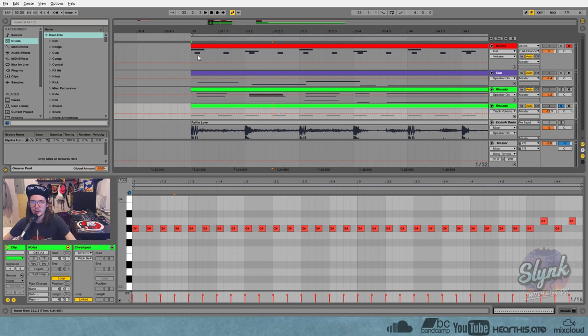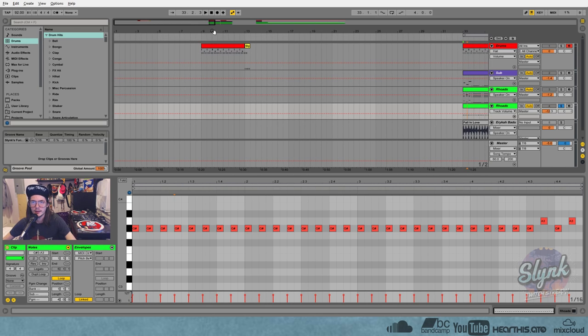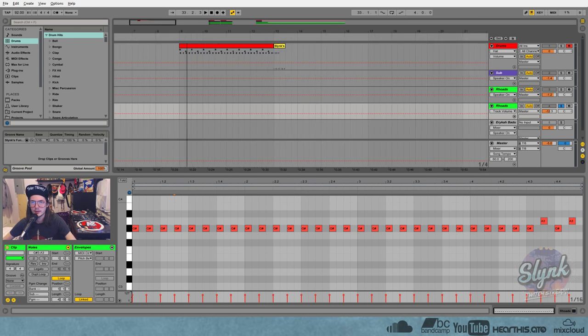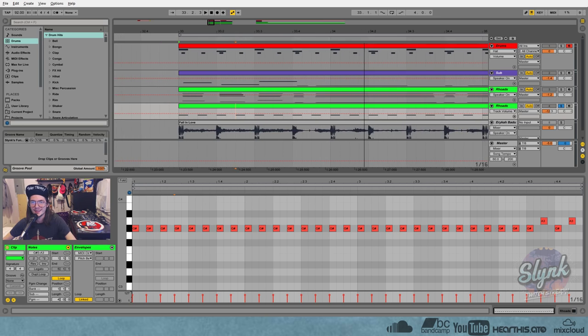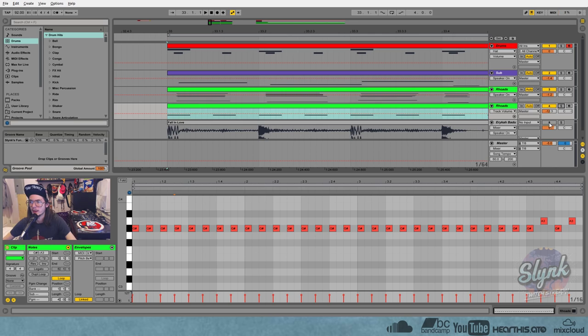And I think the original thought with that was just to have a straight quarter or straight eighth note groove on top of a quintuplet groove. So you can see I've got my quintuplet hats up here, you know, like we just made in this example over here, very similar if not exactly the same.